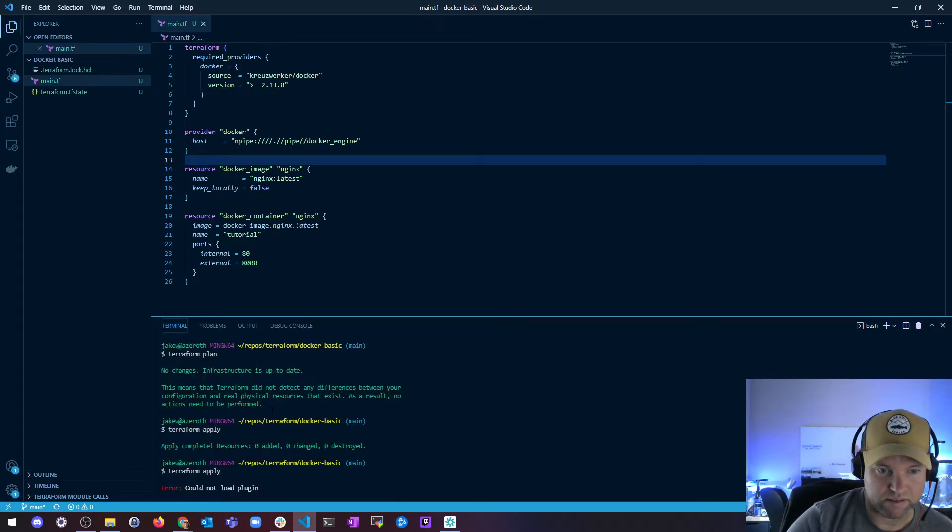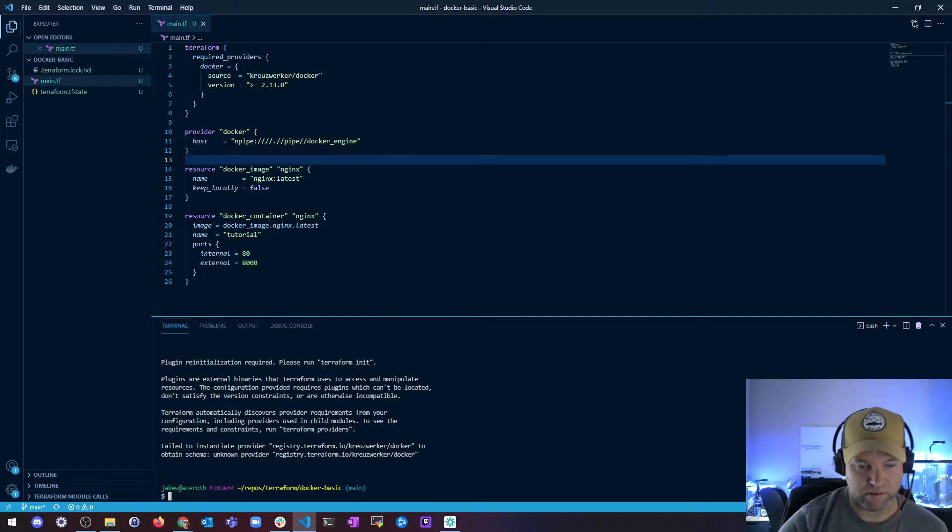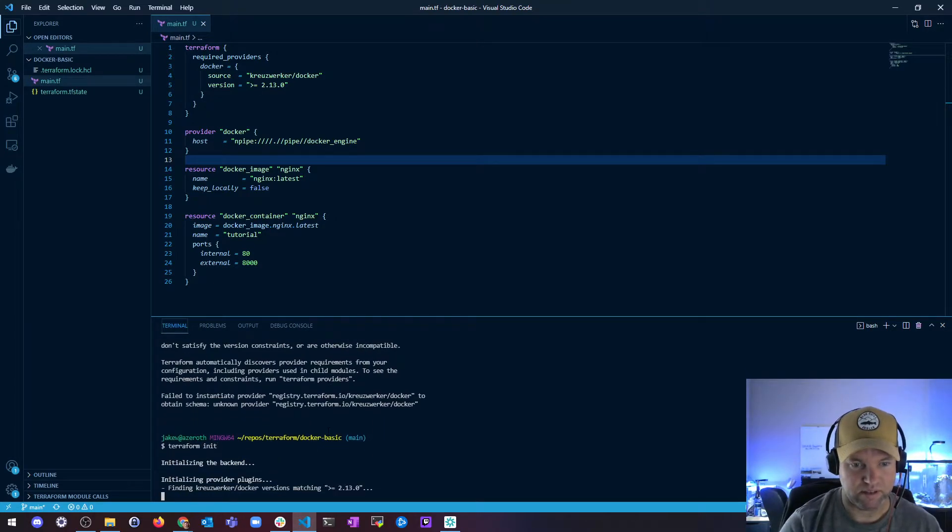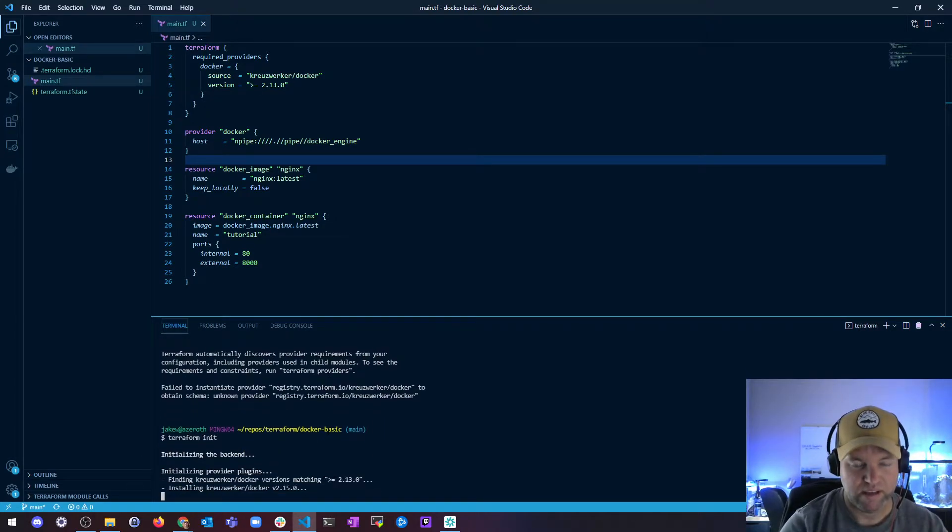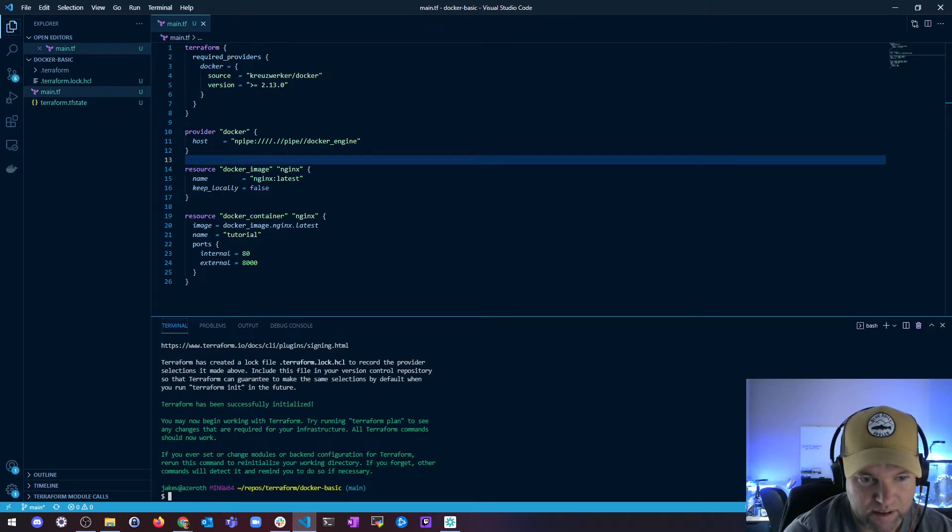Now you can see it. All right, so it could not load plugin, so it says to reinitialize. Terraform init, let's reinitialize this. I didn't save the file, that's why. All right, so now we've got this saved.